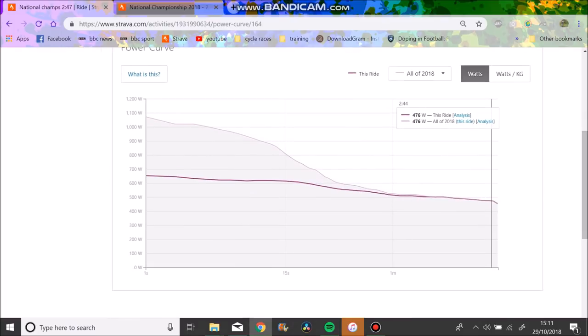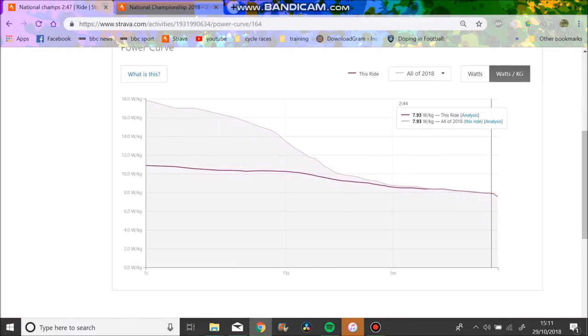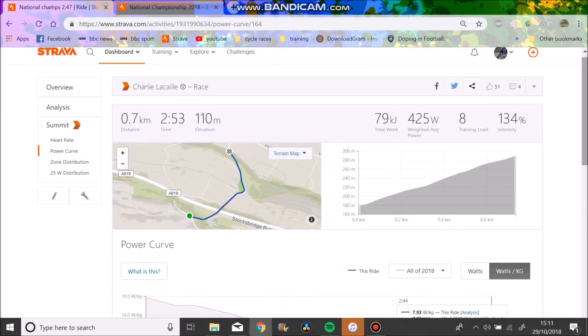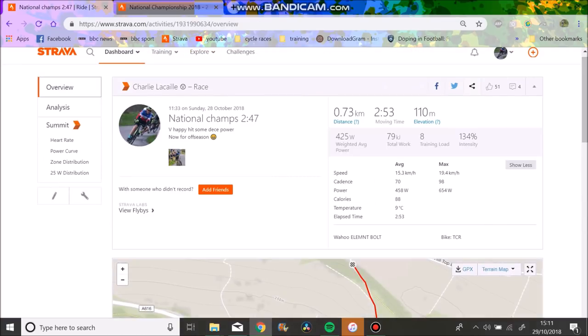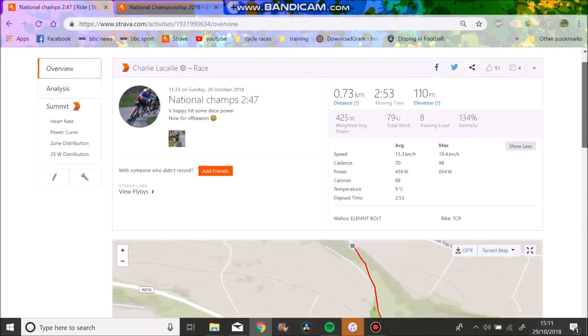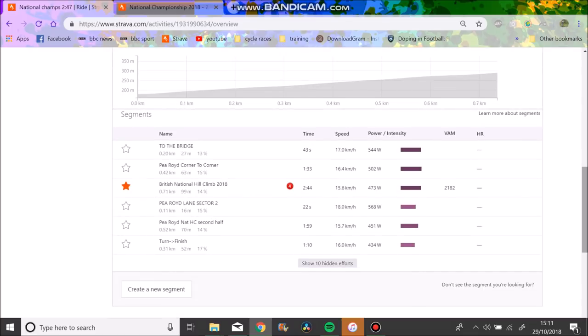I held like 500 watts for a minute 30 and then tailed off quite significantly, onto 476 watts for 2 minutes 44. On the day I weighed 60 kilos, so 7.93 watts per kilo. Pretty happy about that, almost 8 watts per kilo for three minutes, that's decent for me.